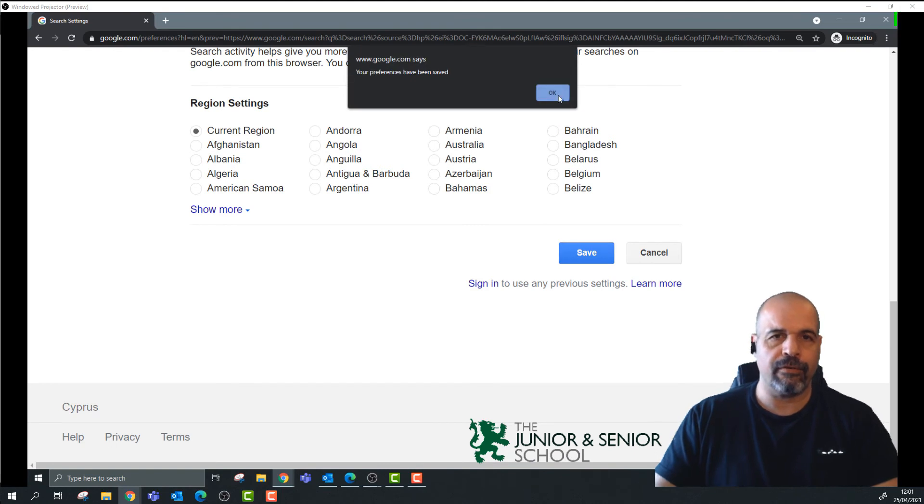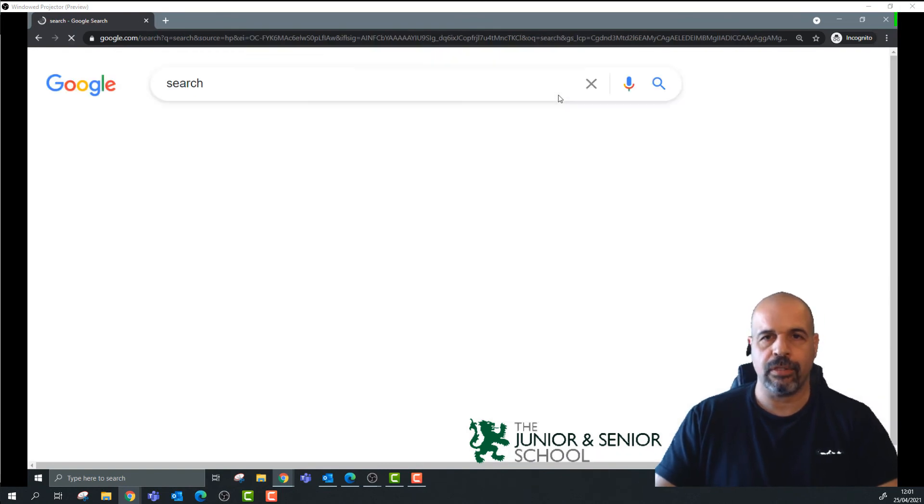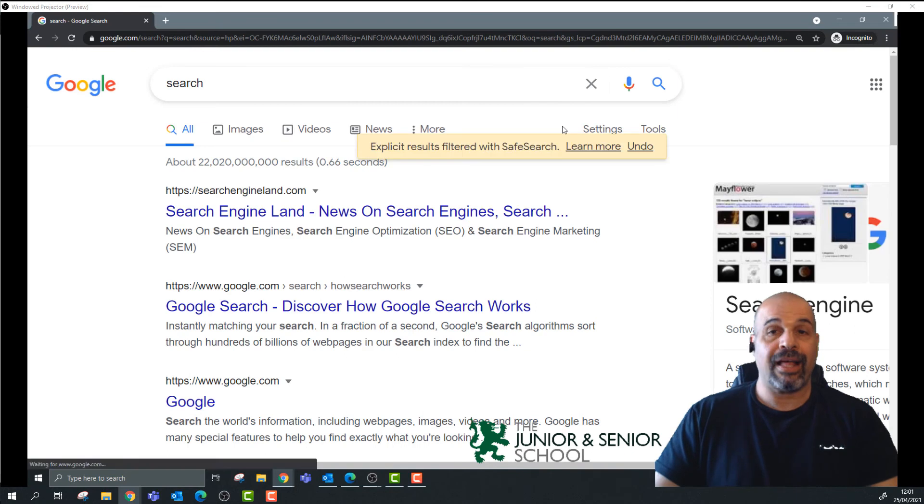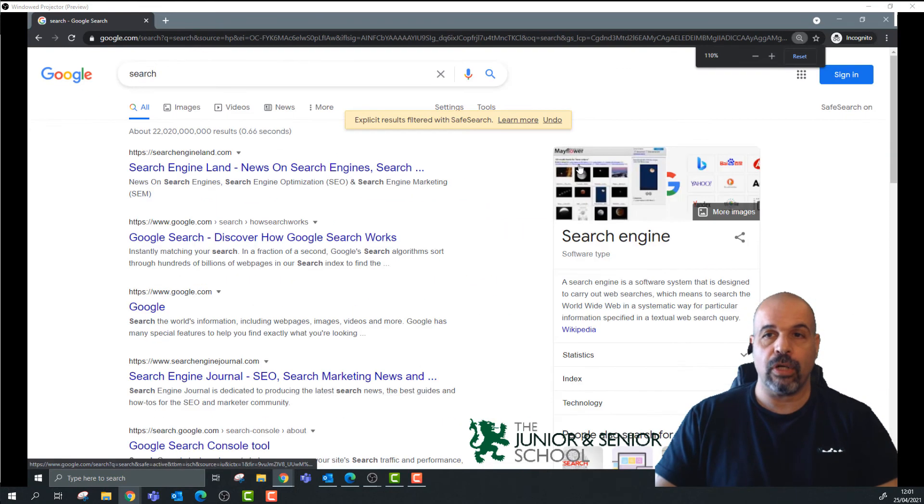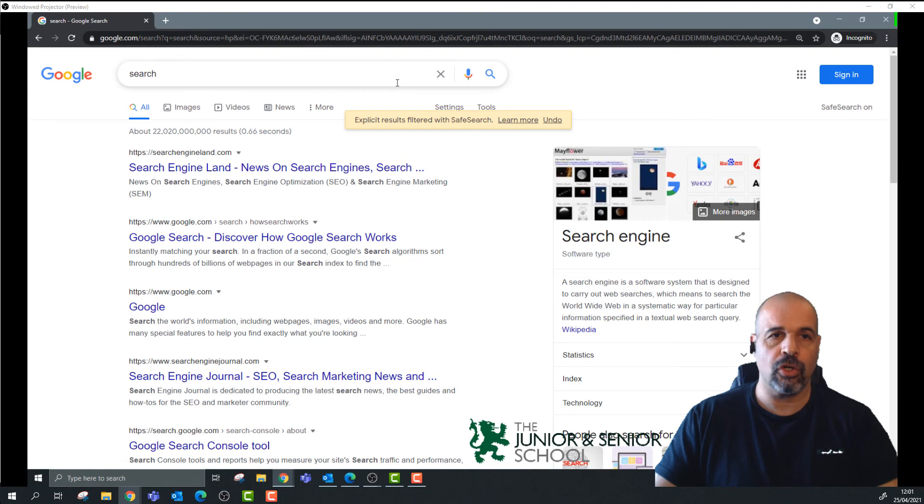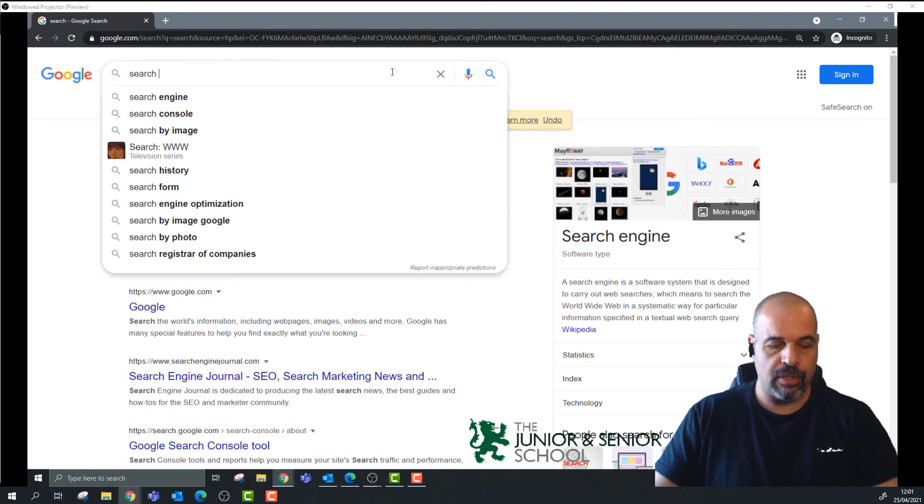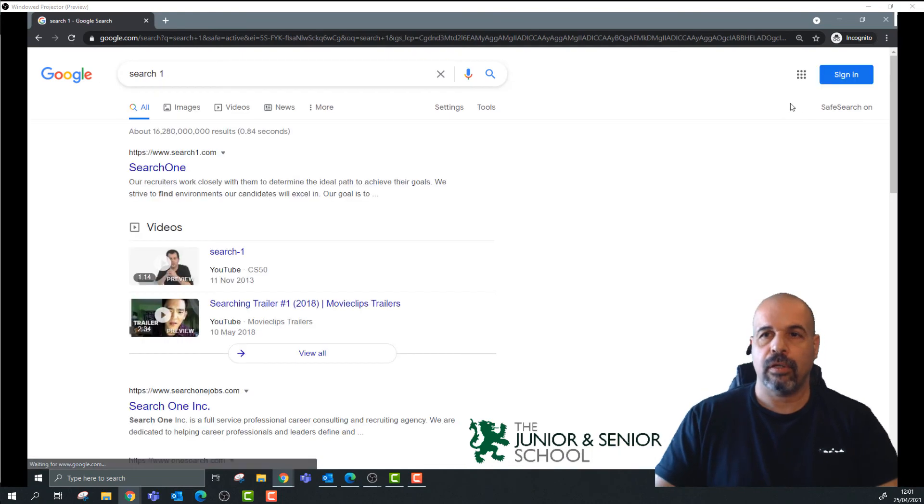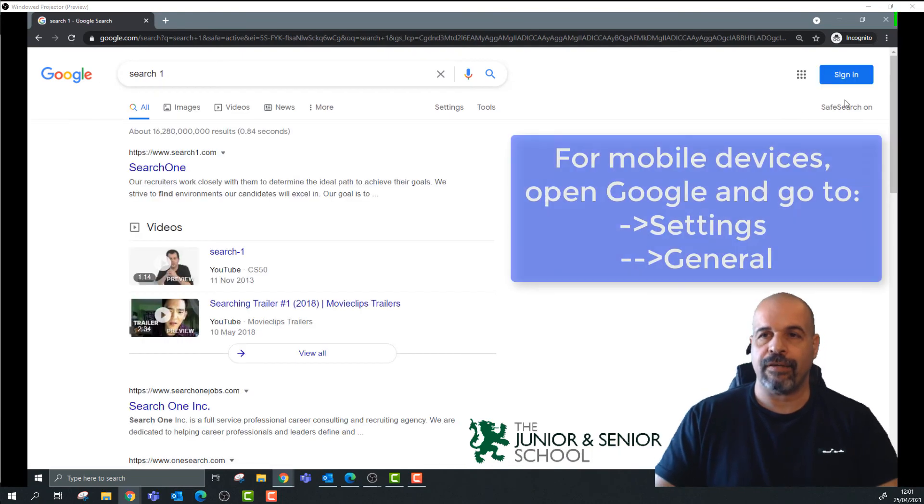That's it, Safe Search is now on, and you know that because you can see here 'Safe Search is on.' So if I search for something now, I know that I'm using the Safe Search.